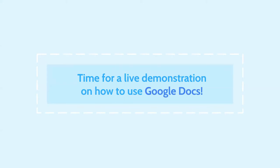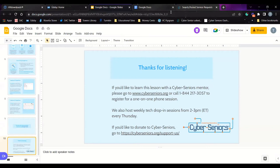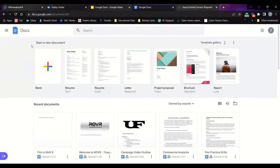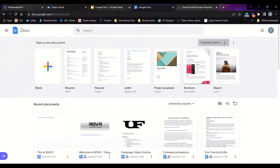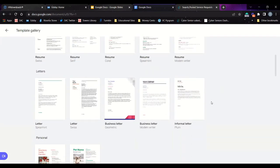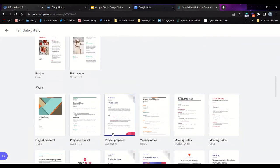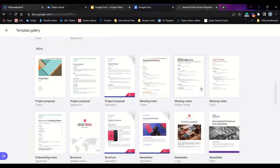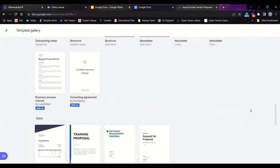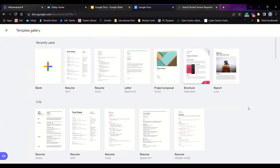Now let's go into a live demonstration on how to use Google Docs. The first thing you want to do is go to the Google Docs website at docs.google.com, and make sure you're signed into your Google account. Under the 'Start a new document' tab, there are many different options — you can start with a blank document or use one of the templates. If you go to the template gallery at the top right, you can expand into more options such as resumes, letters, and work templates. For our purposes, we'll start off with a blank document.